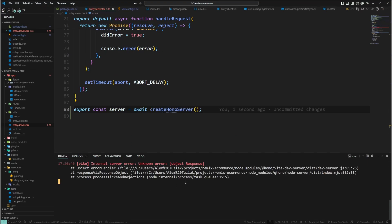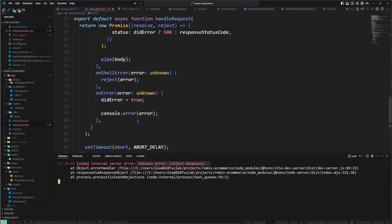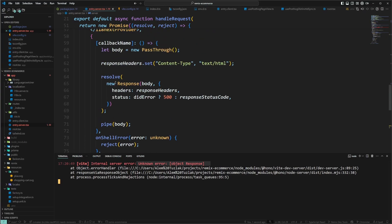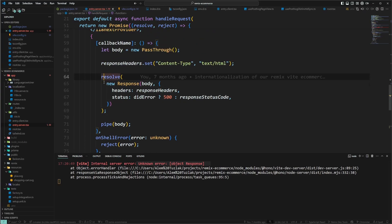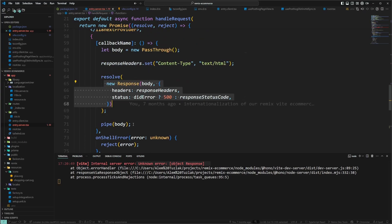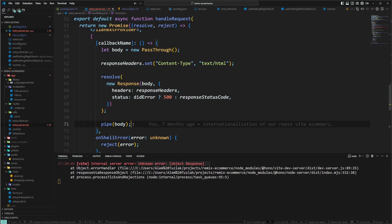Before we run, back in entry.server we need to await the createHonoServer call. When we run npm run dev, we get an error: 'unknown error object response'. The reason is that where we resolve, we use new Response, which doesn't work properly with Hono.